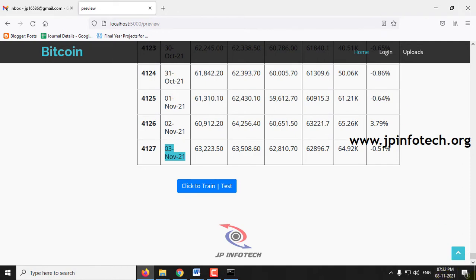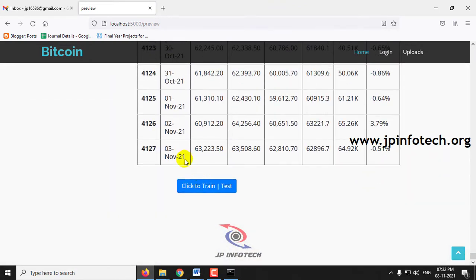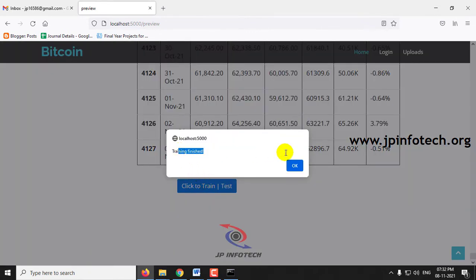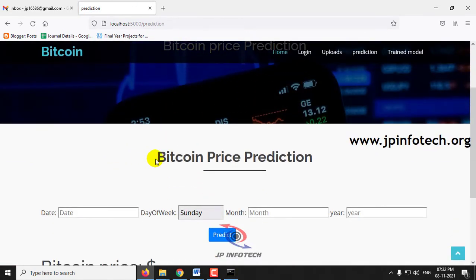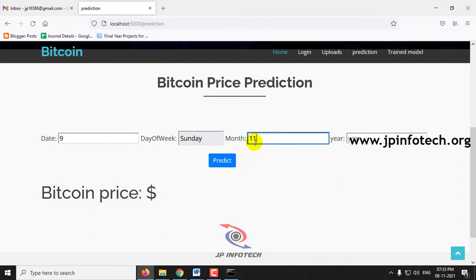This video was recorded on 8th November 2021. The dataset spans from 8th July 2010 to 3rd November 2021. Now click the button 'Click to Train or Test' to train the system. Once the training is finished, you will see the message 'Training Finish'. Click OK. It will then navigate to the prediction part where you can enter the date, day of week, month, and year. Let me enter date as 9, month as 11, and year as 2021, then click predict.